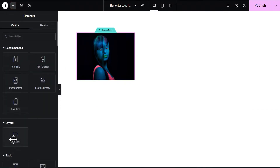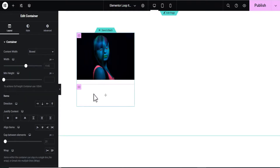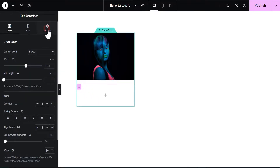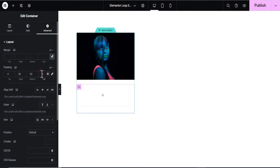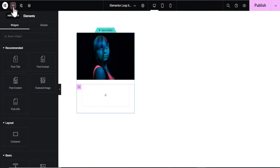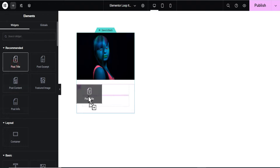Next, we'll click the plus icon and drag a container right below the image. On this container, let's edit it and add some padding — I'm going to unlink the padding values, add 30 pixels to the right, 30 pixels to the bottom, and 30 pixels to the left. Then we'll drag the Post Title element into this container.